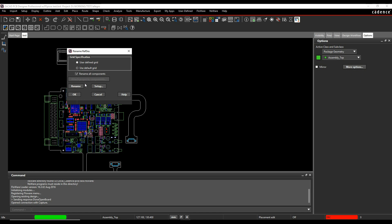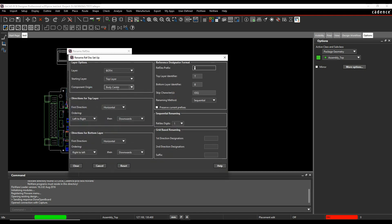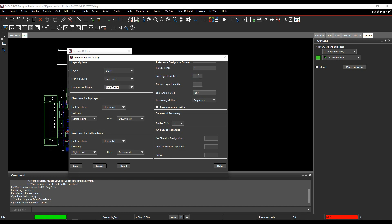I then go to the Setup option. I can define whether I want both sides of the board to be done, what the direction is for the top layer and the bottom layer, and which prefixes I want to renumber. You can add a top layer identifier and bottom layer identifier. In both of those scenarios I'm not going to bother.